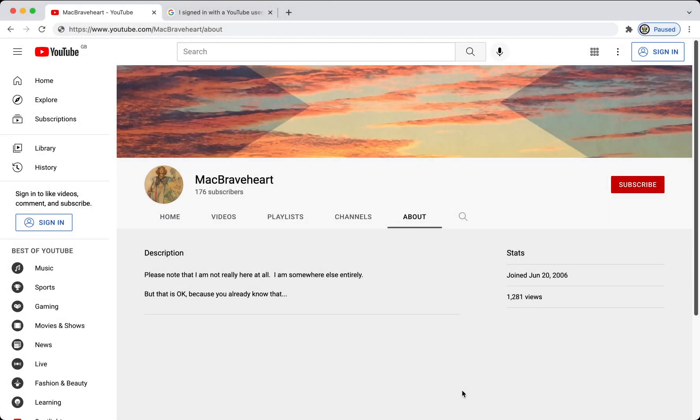Hi, today I'm going to take a look at claiming a legacy YouTube account. A legacy YouTube account is any YouTube account that was created before May 2009,